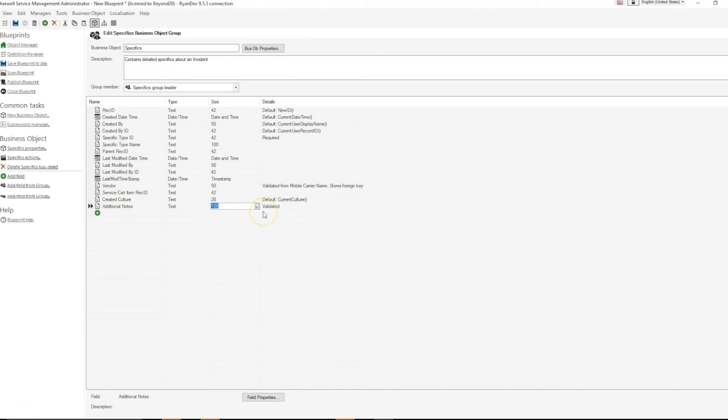And that is how you maintain group fields within a group object. Thank you very much, and I will see you next time.